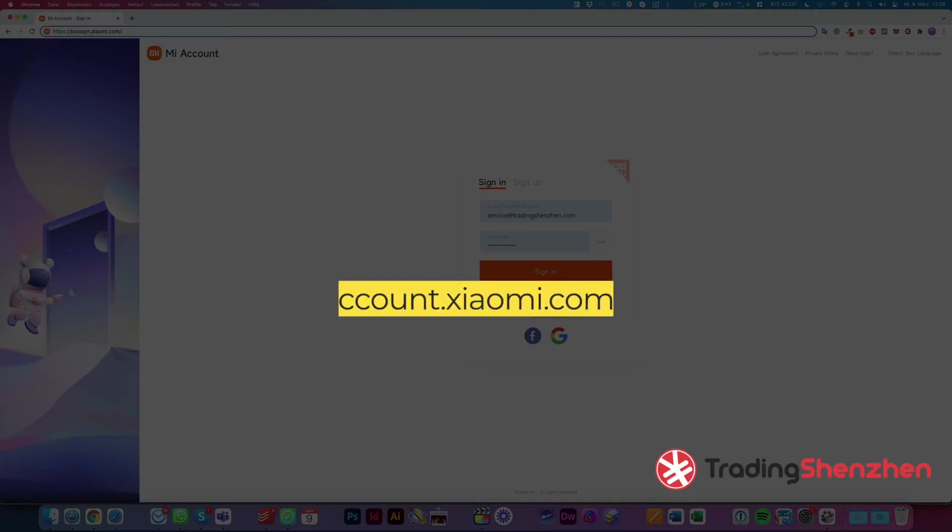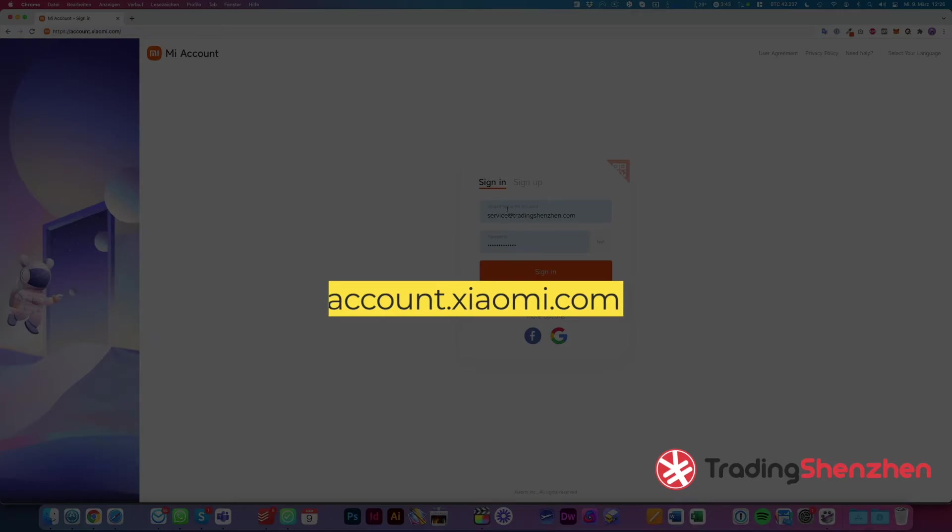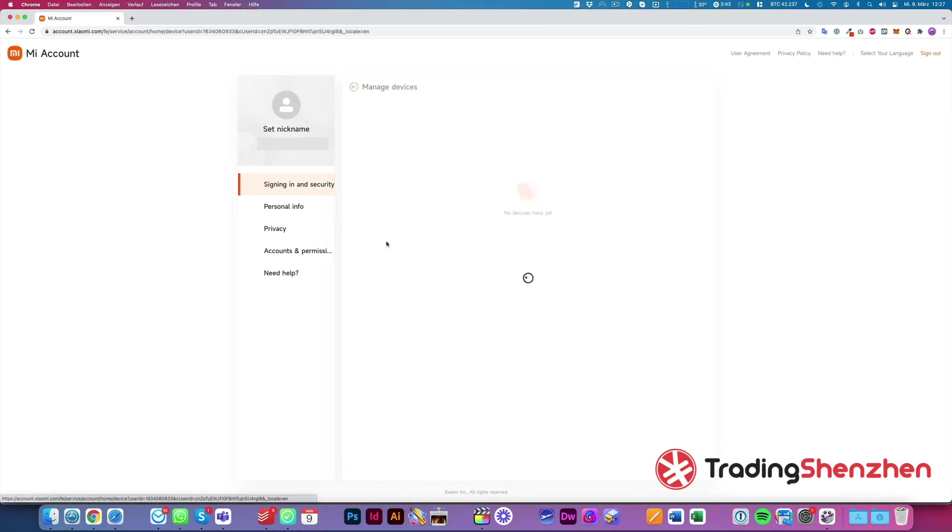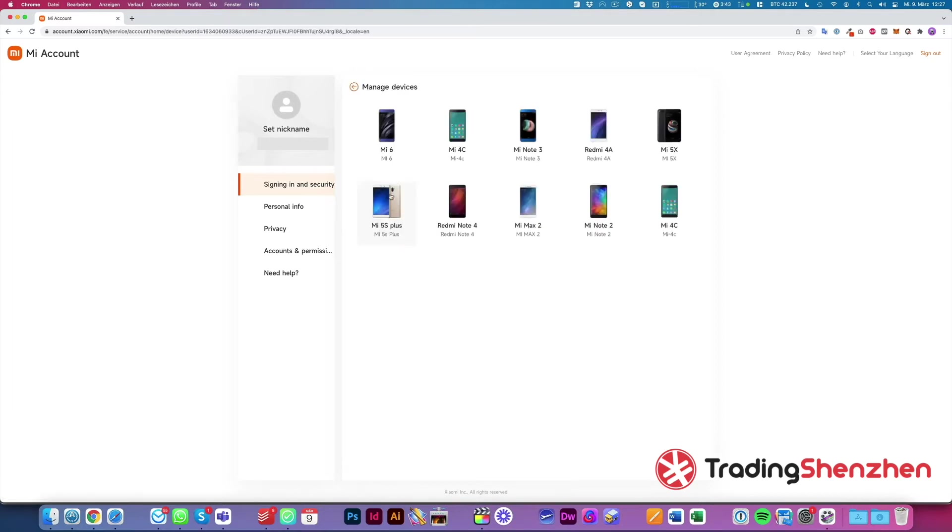First we go to account.xiaomi.com and enter our Mi account login data. The first thing we have to click here is managed devices and we see all the devices that are linked to our Mi account.